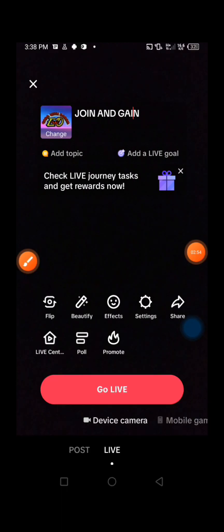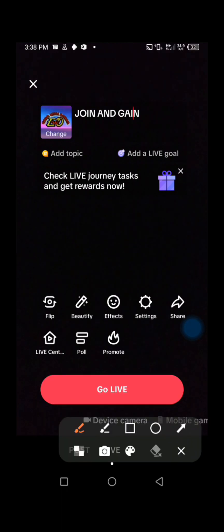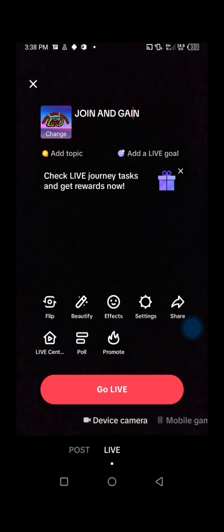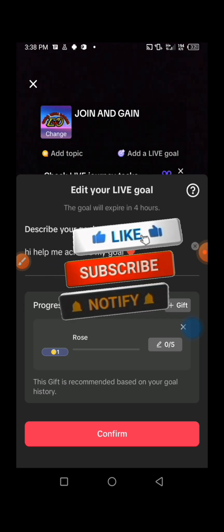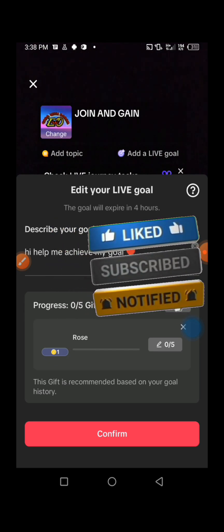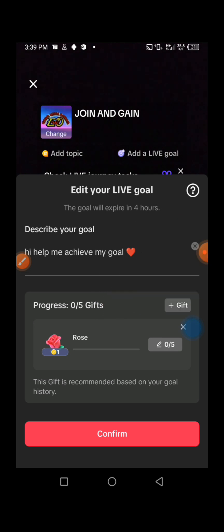After turning on comments, make sure you come and add a Live Goal so that you can choose a specific gift you want to receive on your TikTok Live and the number of gifts you need, so that your viewers can help and gift you. By adding a live goal, it helps you get more gifts. If you don't know how to add a live goal, the link to that video is in the description. For those who don't have the live goal option, there's also a video in the description on how to apply for this option.